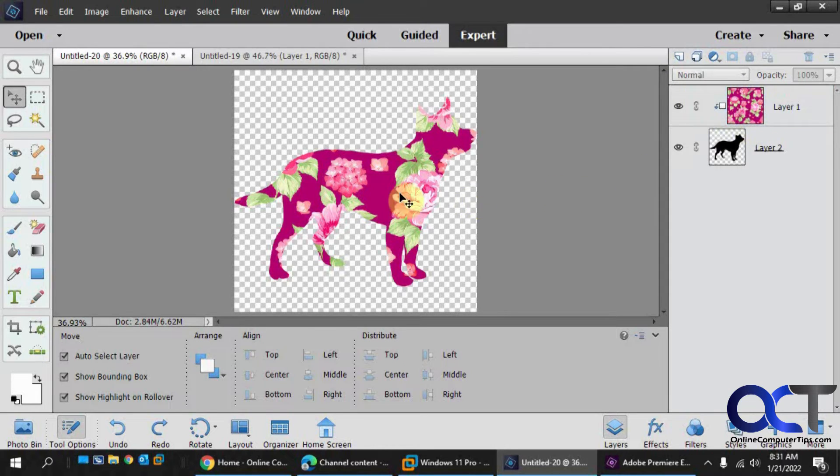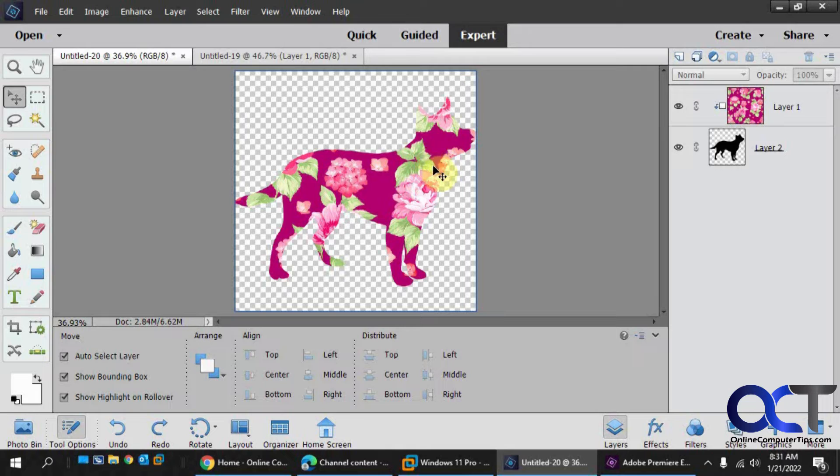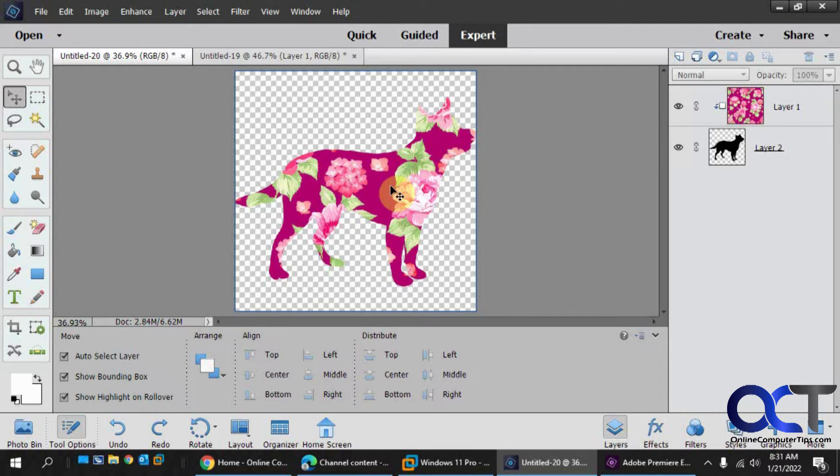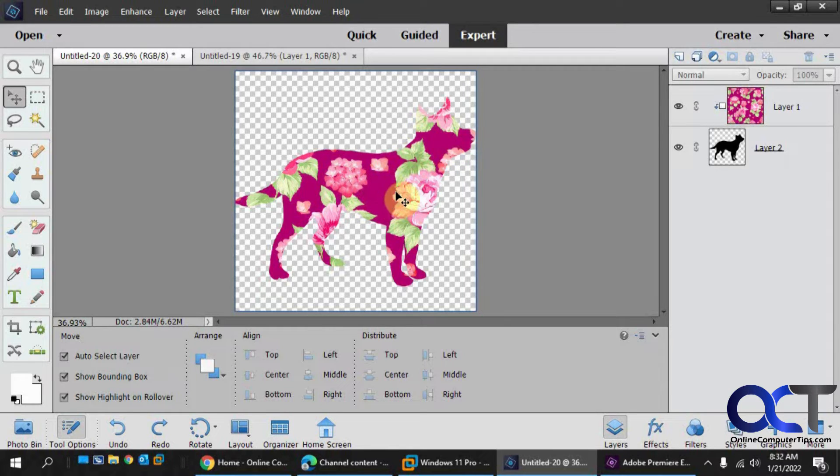Okay, so now we have our dog with the flowers. So we want to make it stand out a little bit. We could apply like a stroke to it, like an outline.